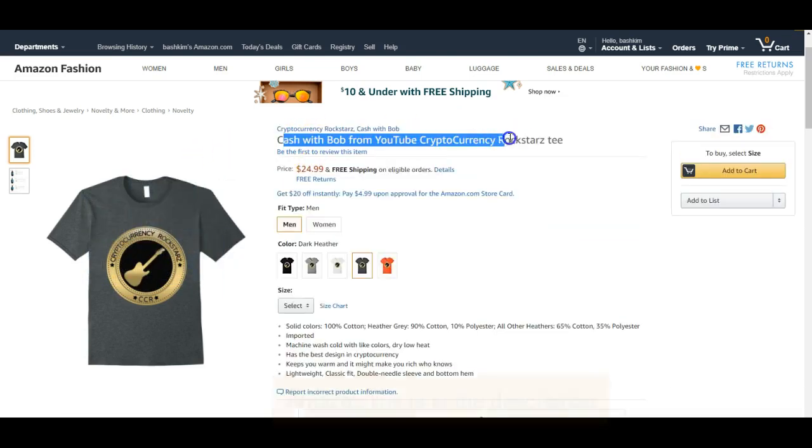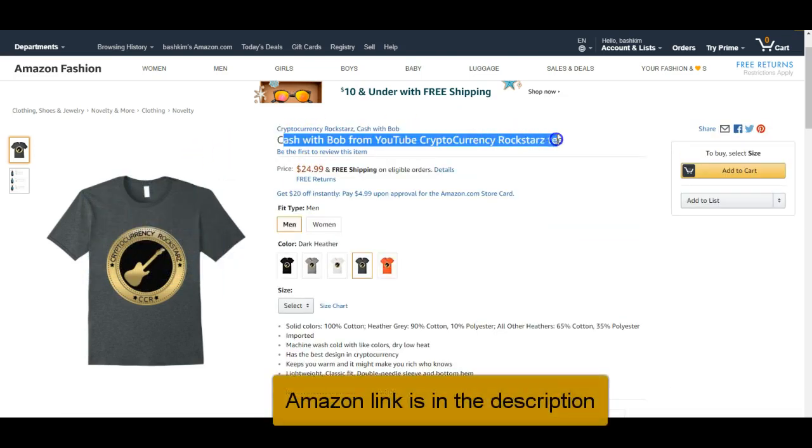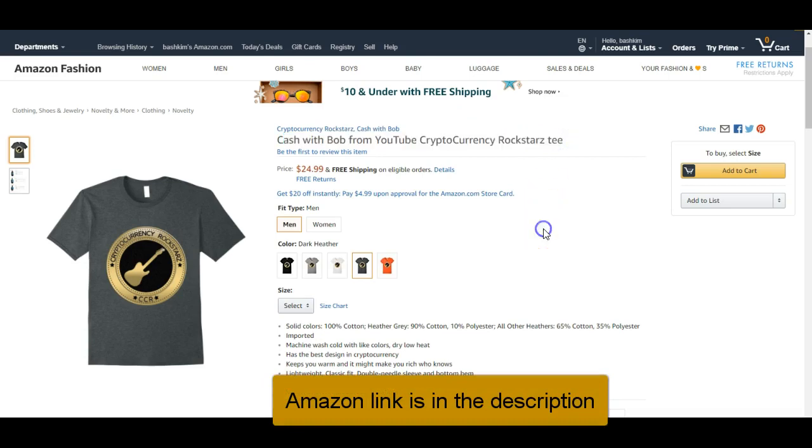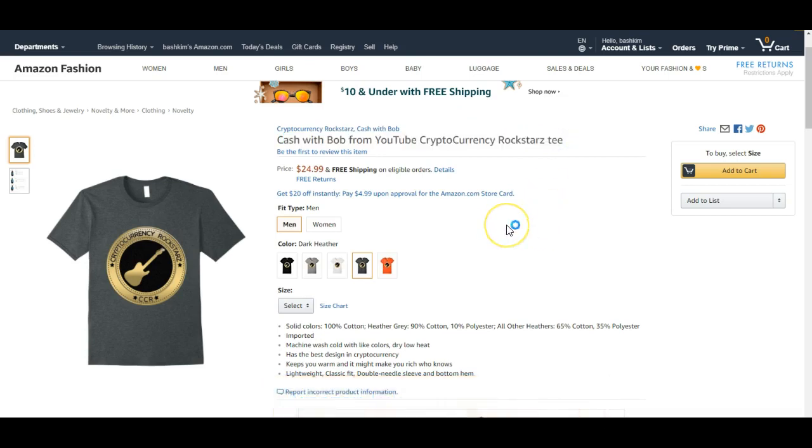All right, so right here, Cash with Bob, Crypto Currency Rock Stars, baby. Anyway, my name is Cash with Bob and I'm cashing out. Peace.